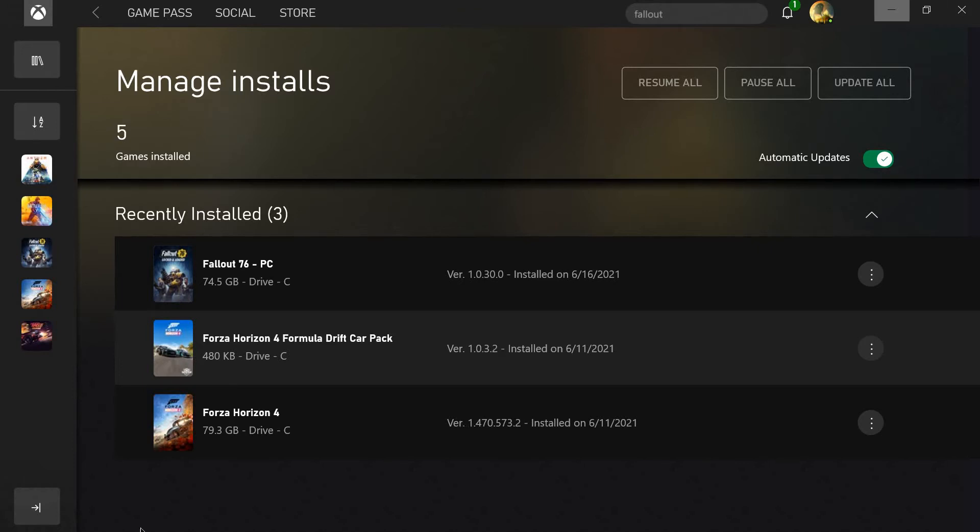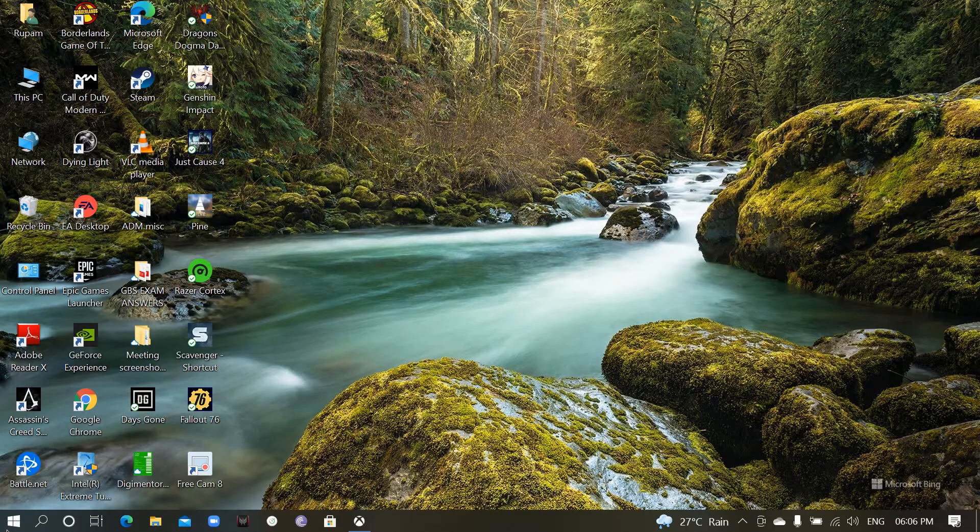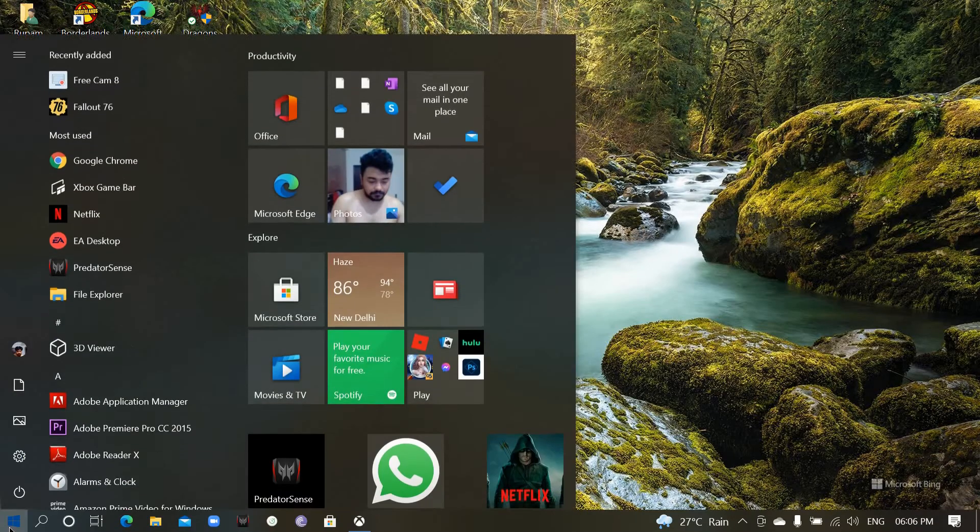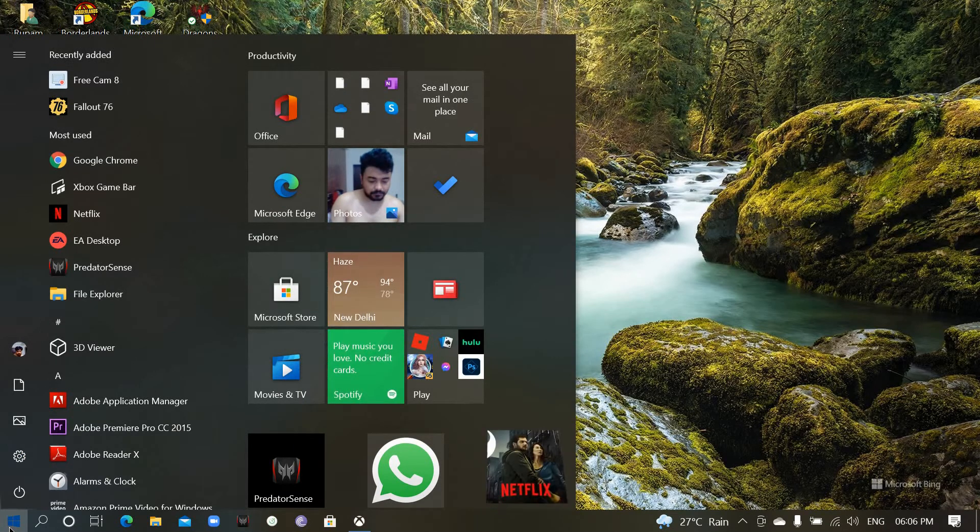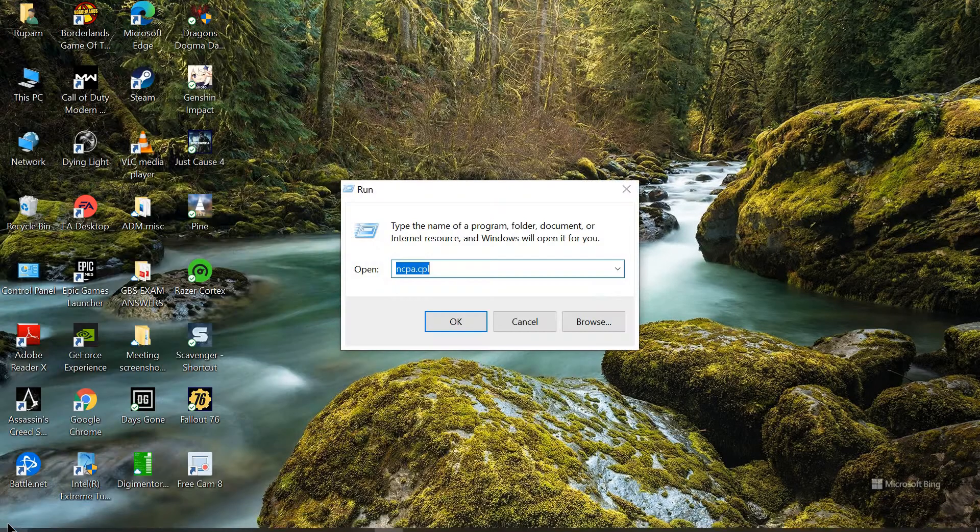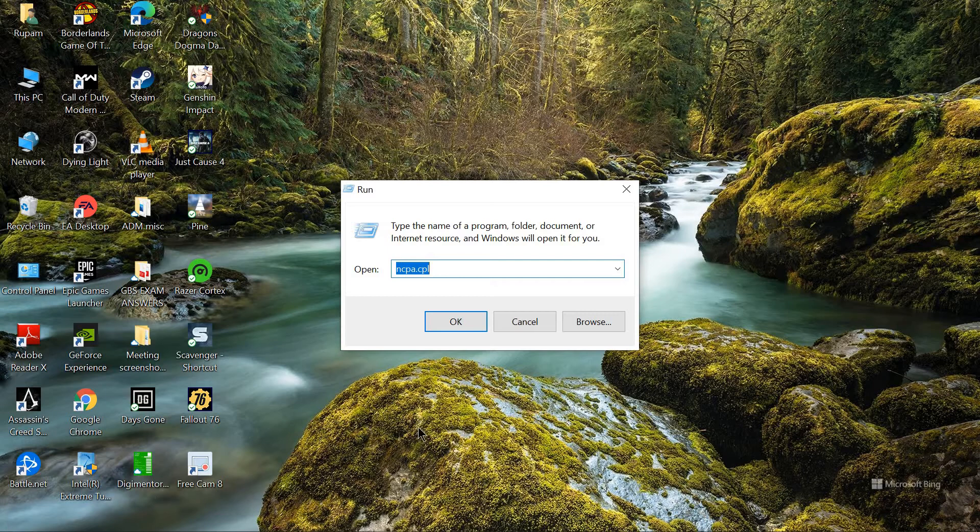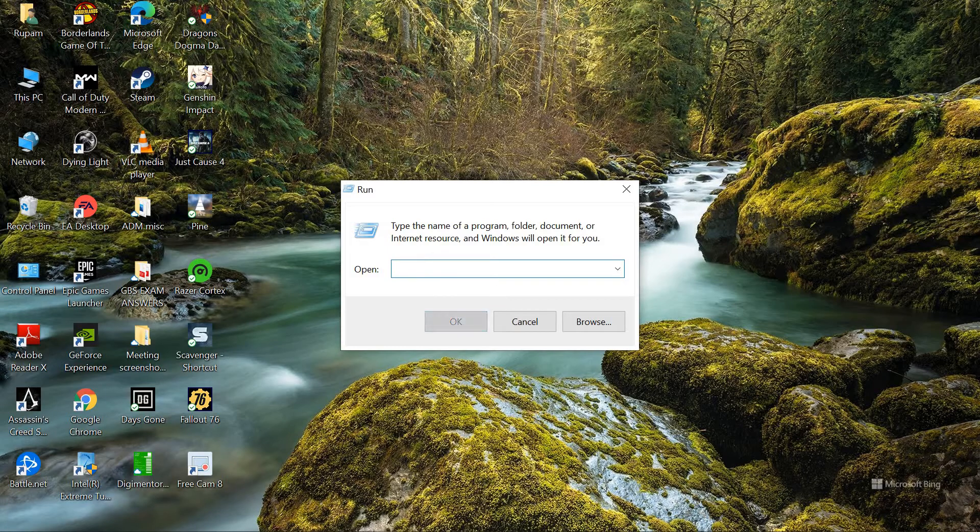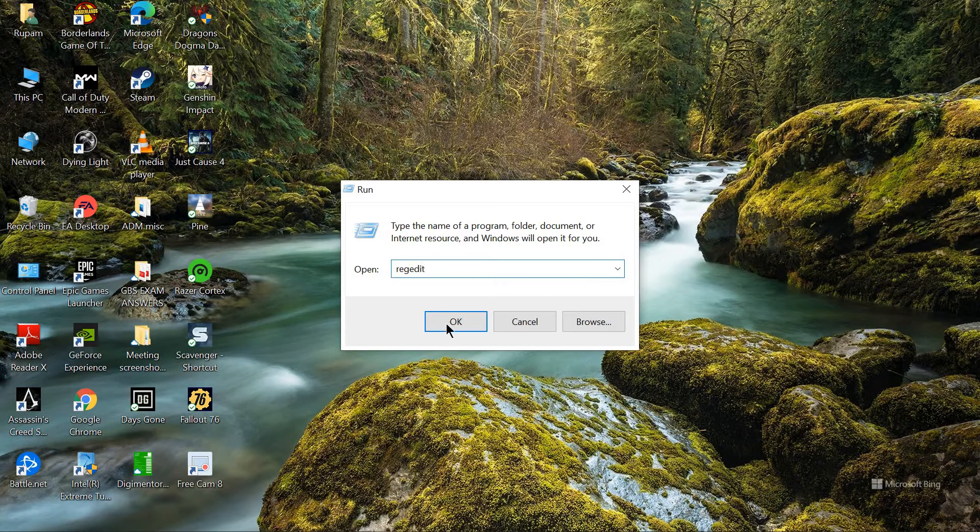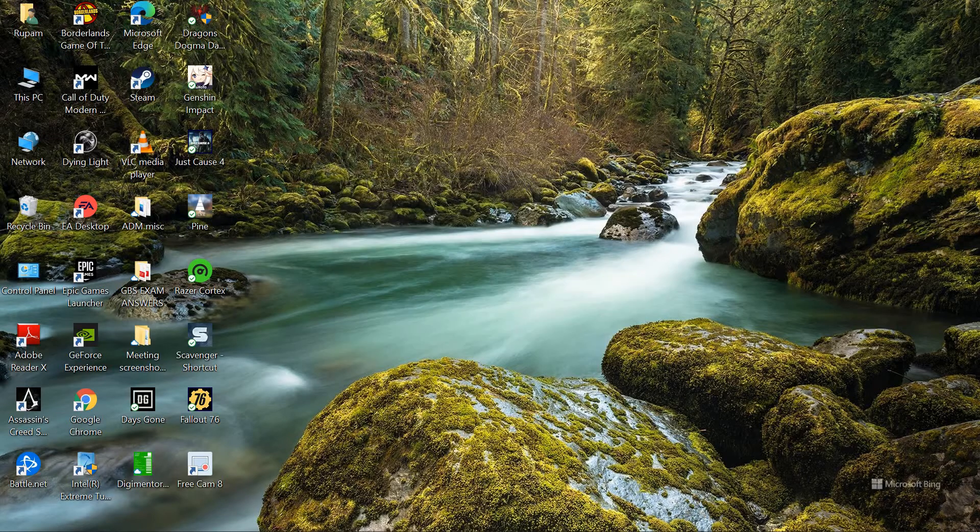So, what you can do is press Windows plus R, type Regedit, okay.